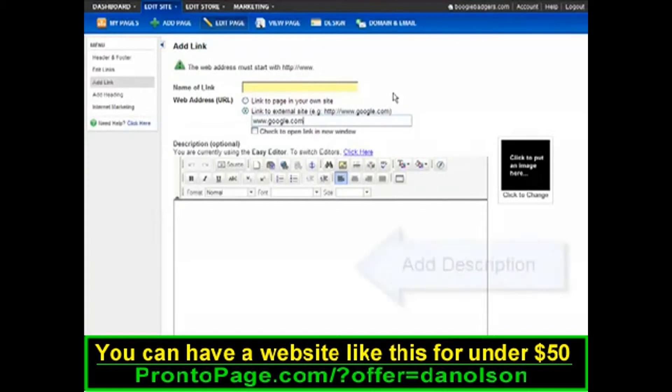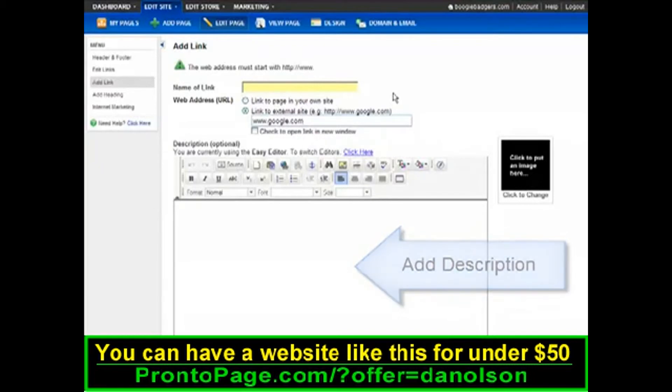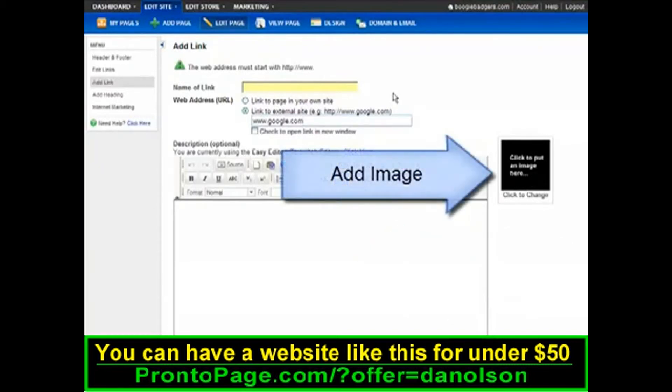You can also easily add a description or an image to your link.